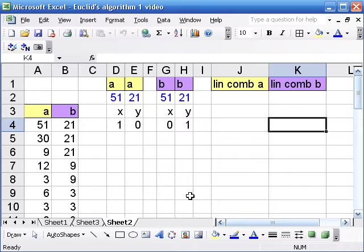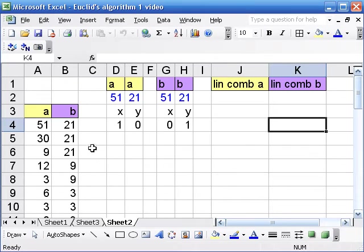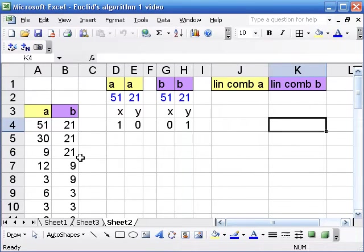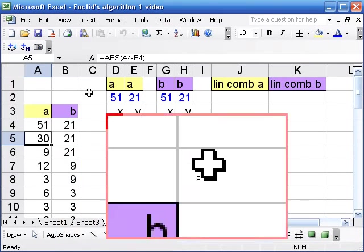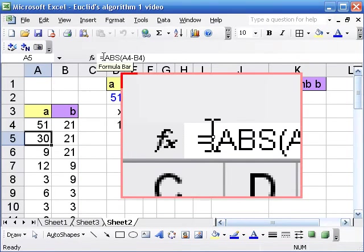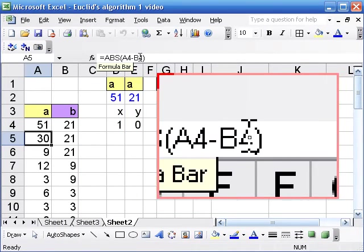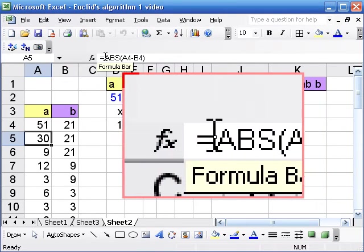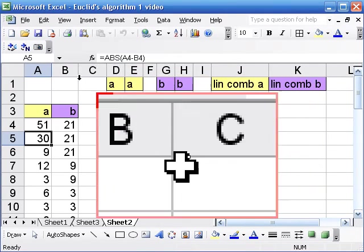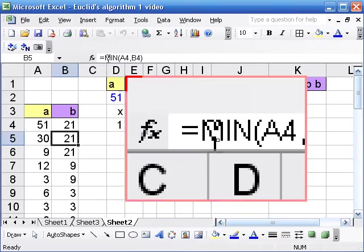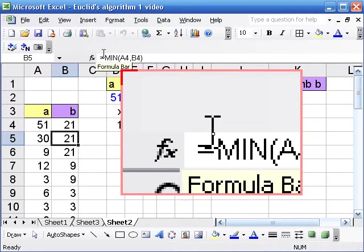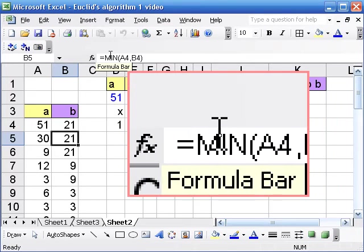So I've just moved things around and color coded them, but basically in column A and B I have Euclid's algorithm as we did in the last video. You can see the equation here is the absolute value of the difference between the two numbers in the previous row and then B comes from the minimum of the two.